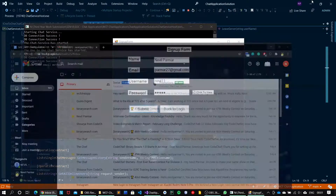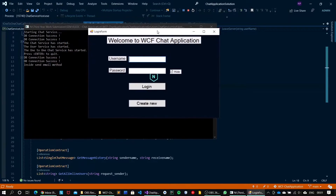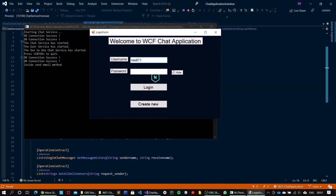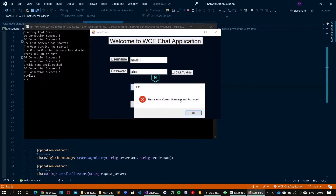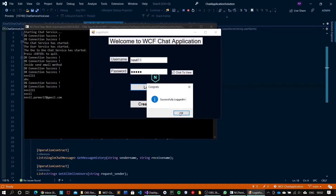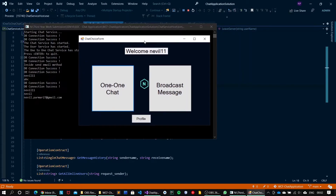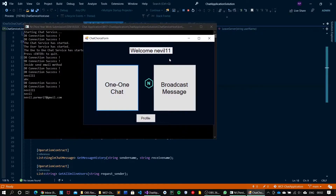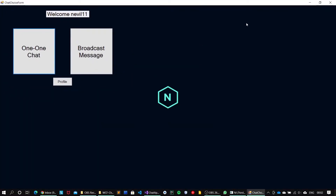Now let's go back to login and try to login with incorrect credentials of the newly created user. The username is Navel11 and the real password is Navel, but I will enter ABC and try to hit the login button. It says please enter correct username and password, so incorrect authentication has been handled. Now let's enter the correct credentials and click on login. It says successfully logged in, and by pressing OK I will be redirected to the homepage dashboard of the application.